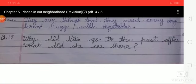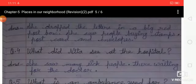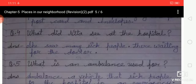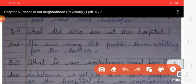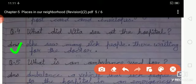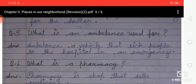Third: why did Neeta go to the post office and what did she see there? Answer: she went to post a letter. She dropped the letter in a big red post box, and she saw people buying stamps, postcards, and envelopes. Fifth: what is an ambulance used for? Answer: an ambulance is a vehicle that takes sick people to the hospital in an emergency.